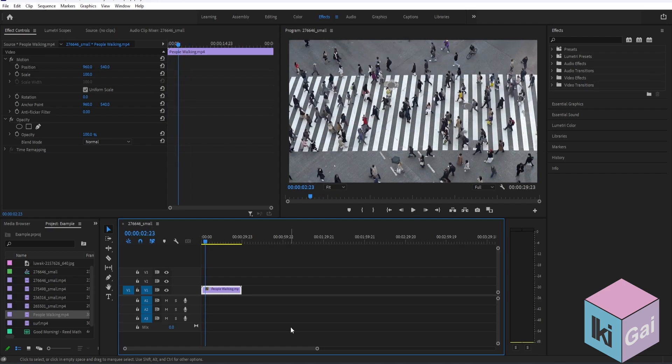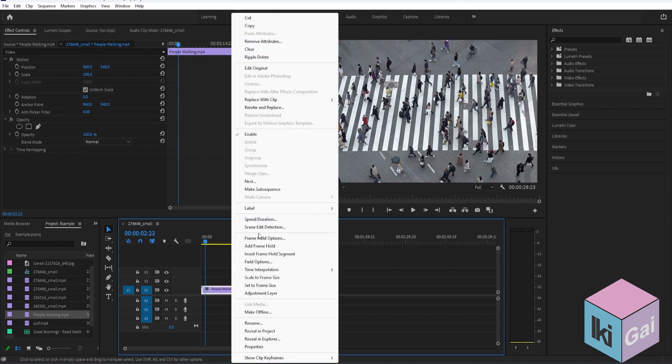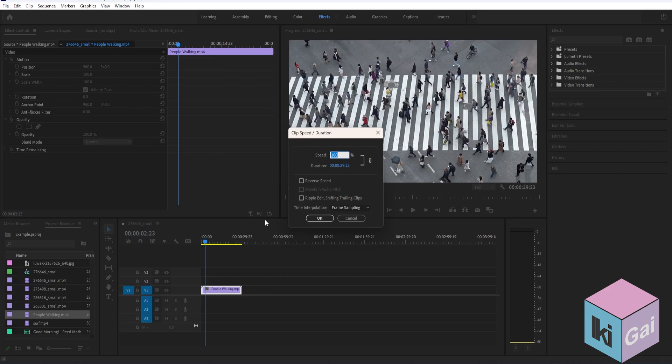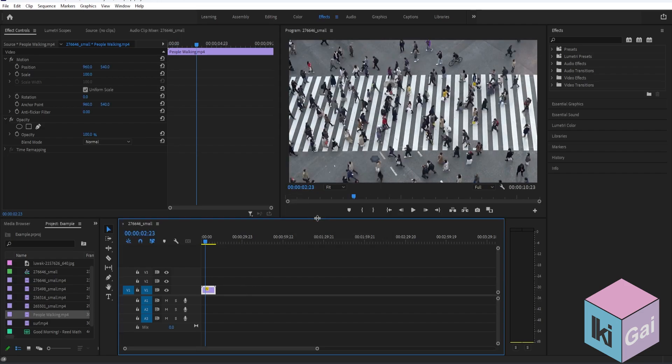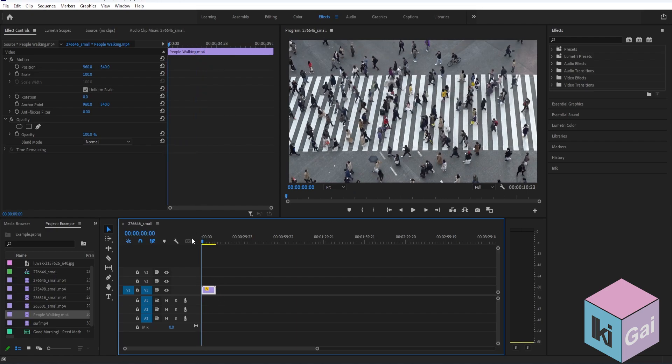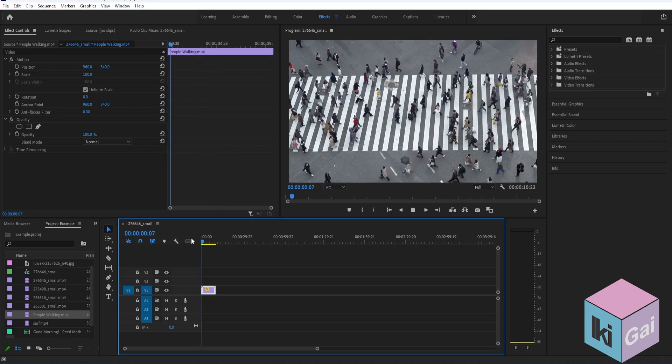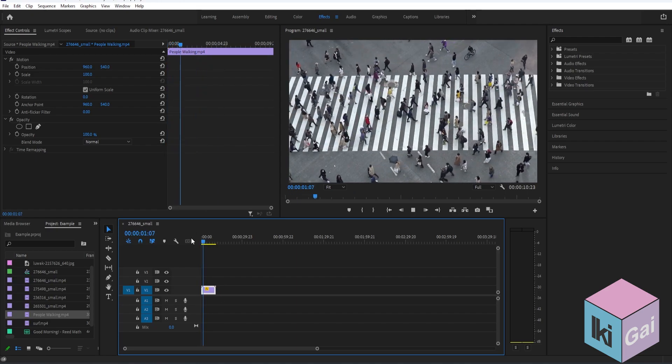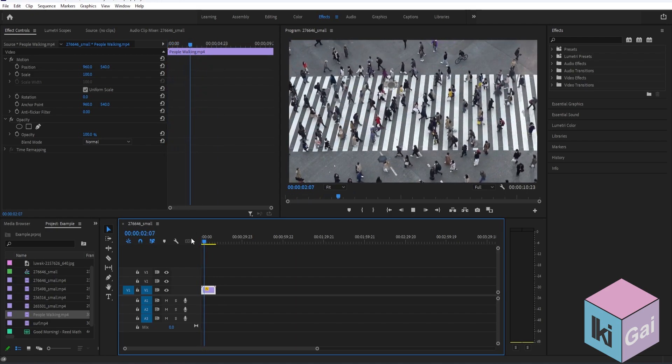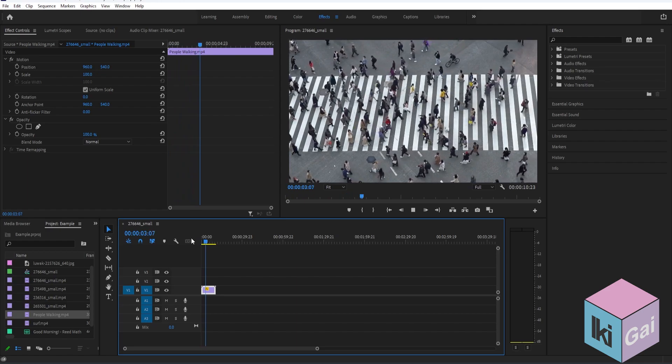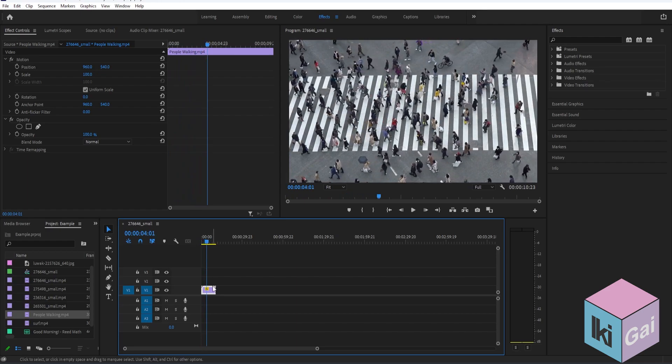Now if you have a specific time that you want your video to be, for example like 10 seconds, just go back there on speed and duration. Now let's just set that to 10 seconds, then press OK. Now as you can see, the clip got shorter. If you play the video, it's way faster now and it's exactly at 10 seconds.